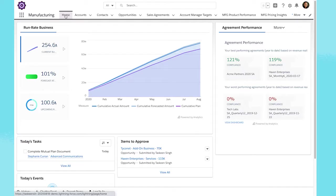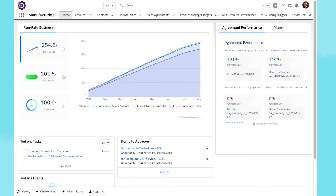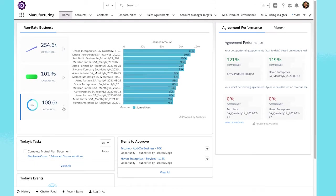With Manufacturing Cloud, our out-of-the-box CRM for manufacturers, businesses can drive sales accountability, forecast accuracy, and make more informed business decisions.